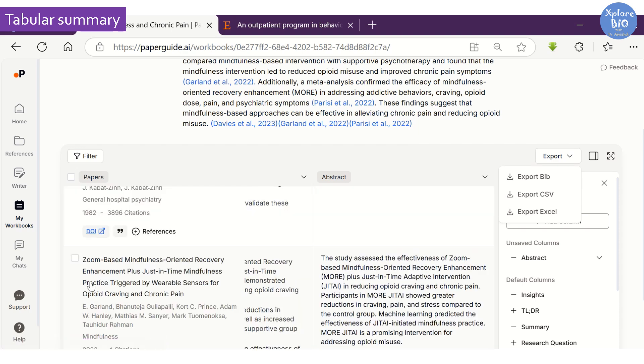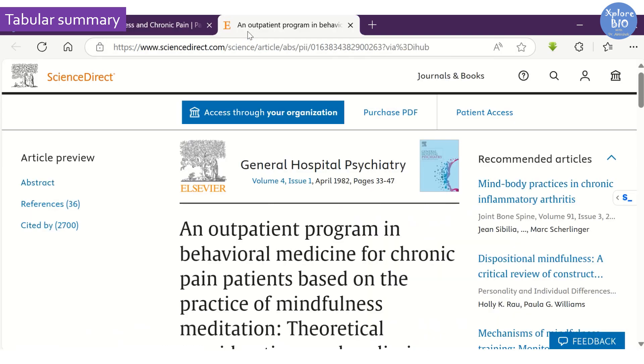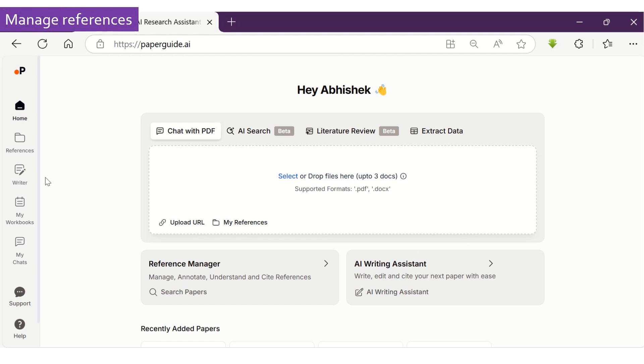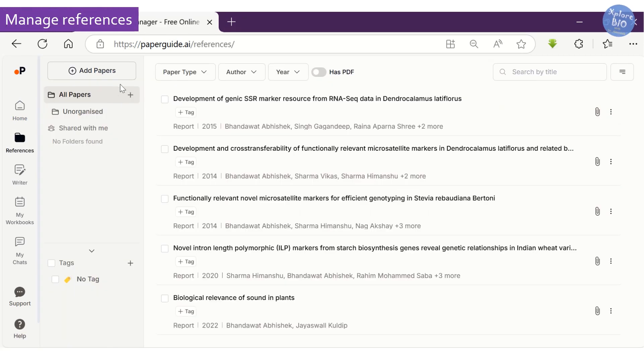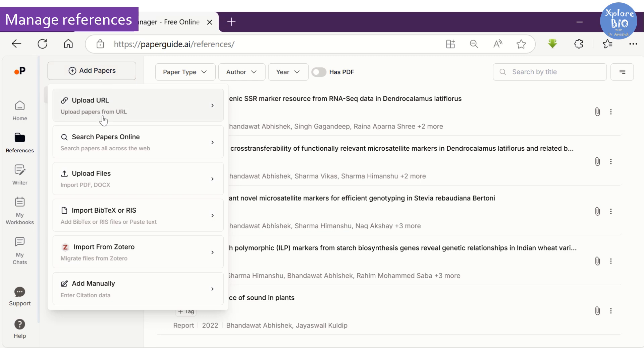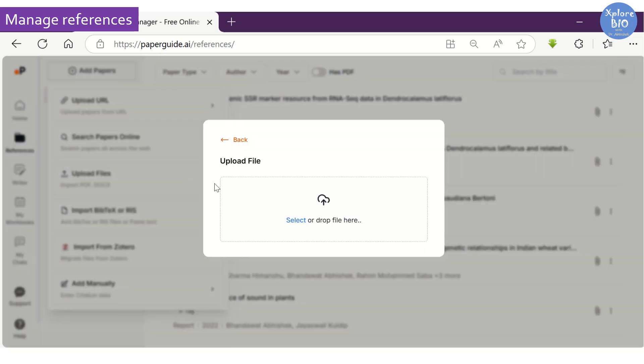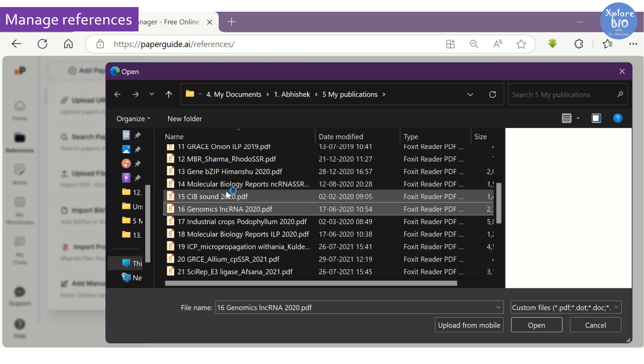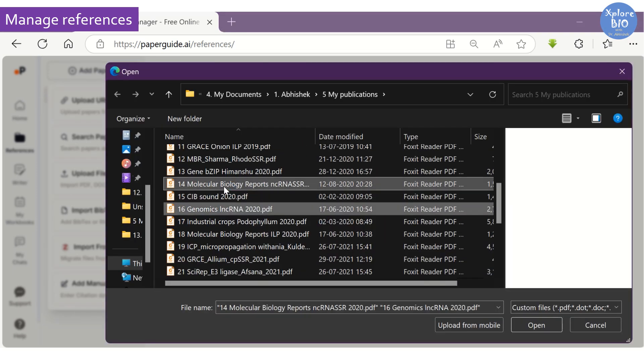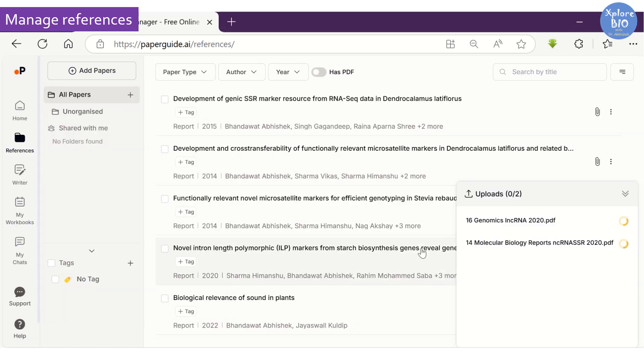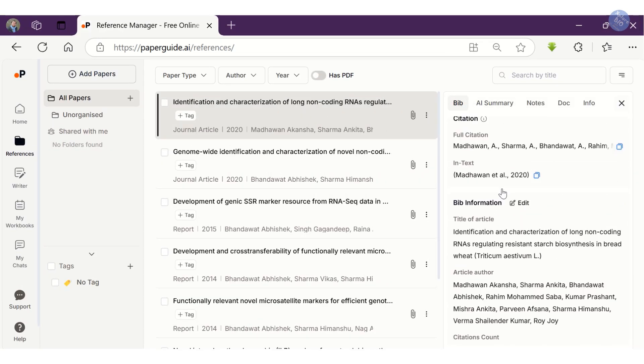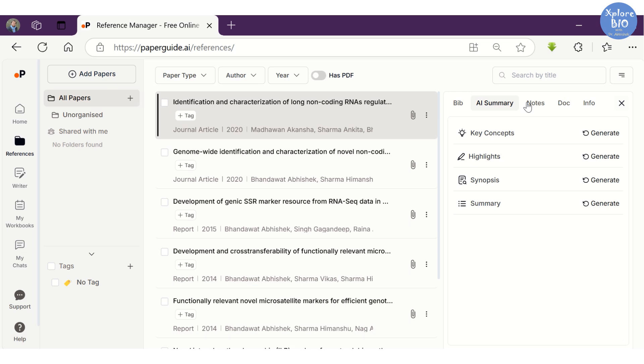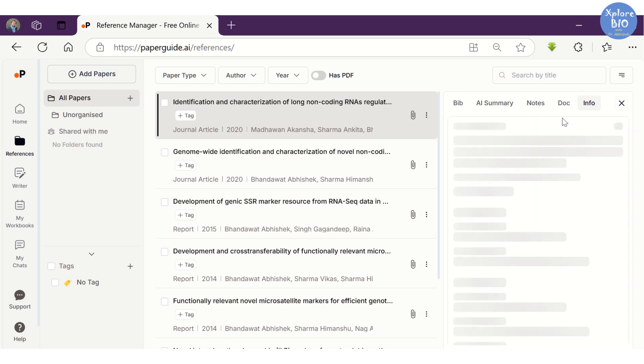You can manage all the papers and documents under references. You can add more papers by uploading the URL, uploading PDFs, using online links, by importing a reference file, or manually importing citations. Here I am uploading the PDF of a few of my papers. You can even make separate folders for your separate research projects for keeping all your projects organized. The right panel shows several options like bibliography, AI summaries, write notes about a particular paper, and other critical information.